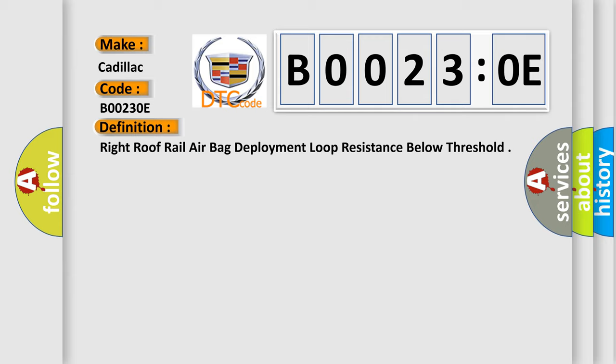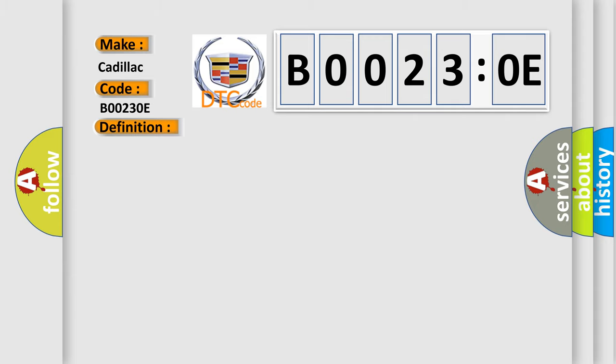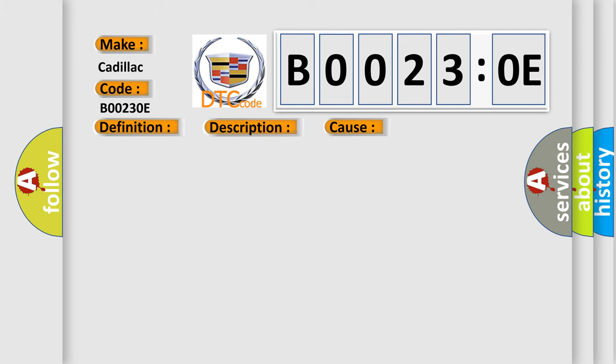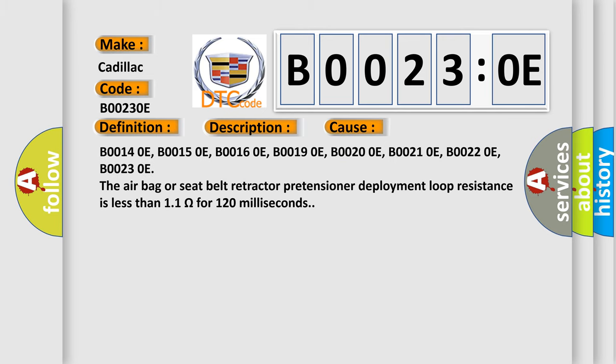And now this is a short description of this DTC code. Ignition voltage is between 9 to 16 volts. This diagnostic error occurs most often in these cases.